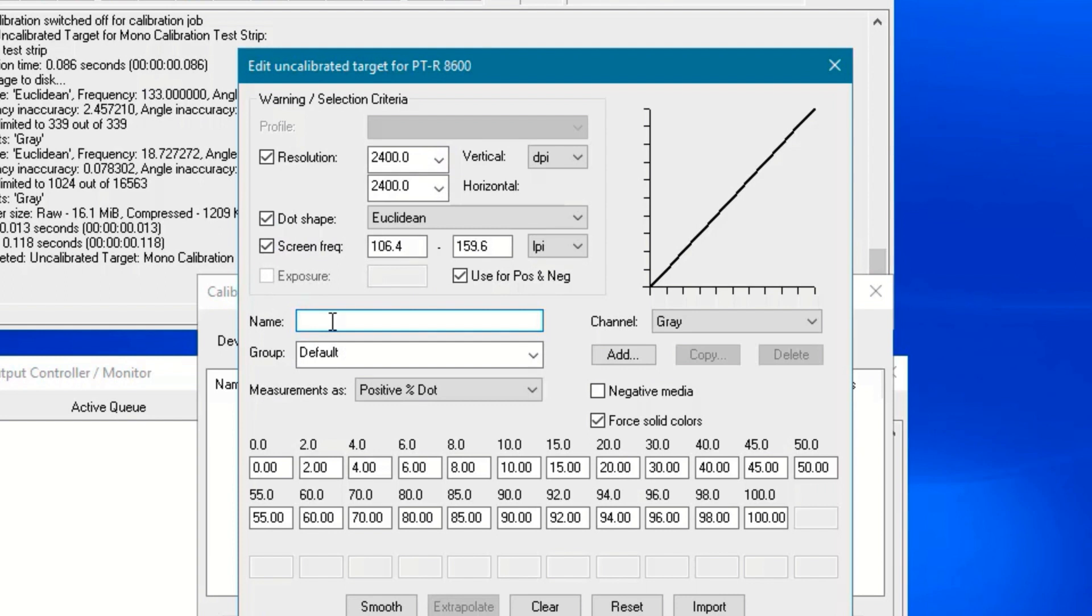Give the calibration a meaningful name, such as the date, output device, and resolution. The date is meaningful because you should check your calibrations on a regular basis and correct them when necessary.